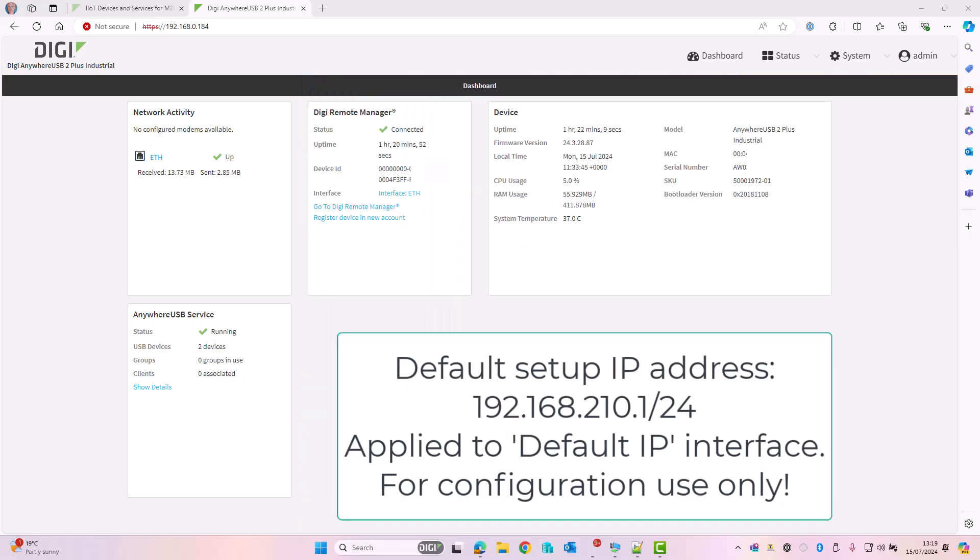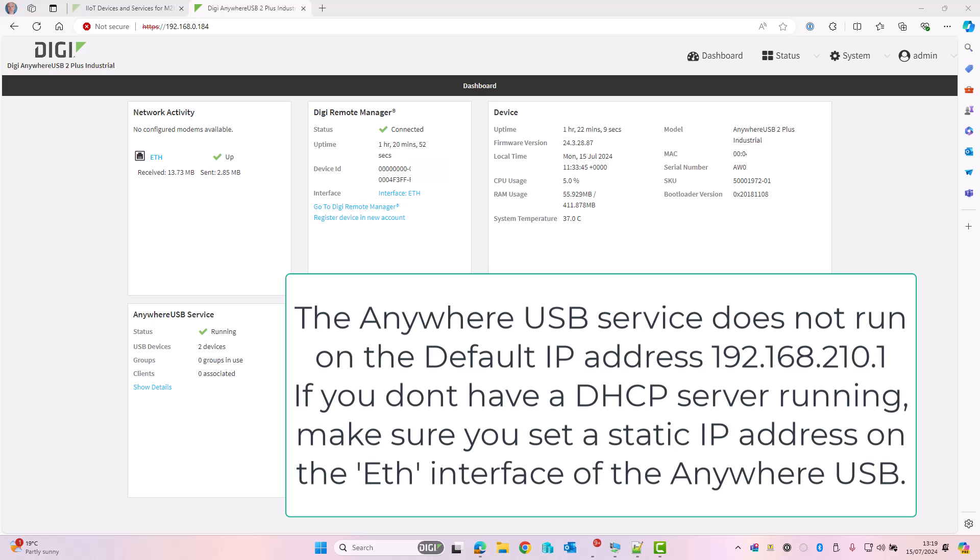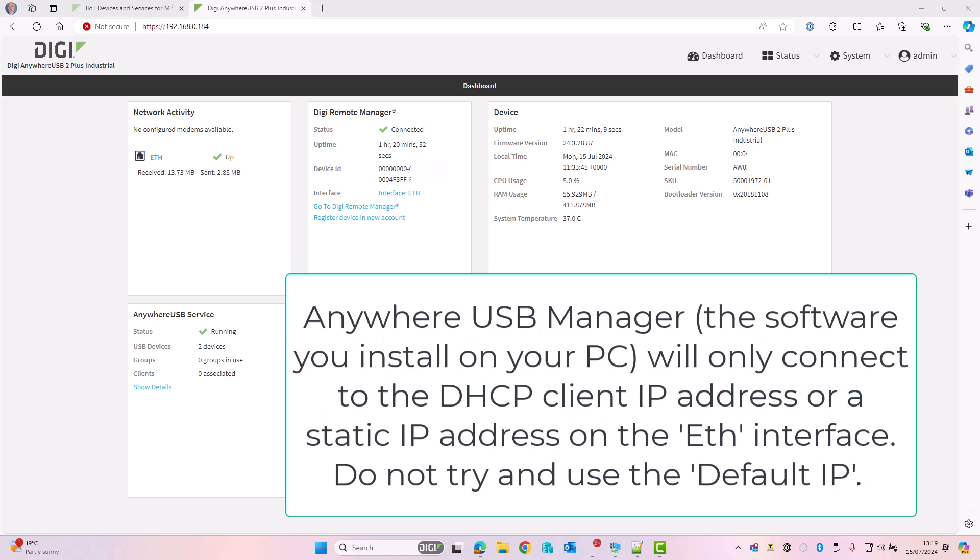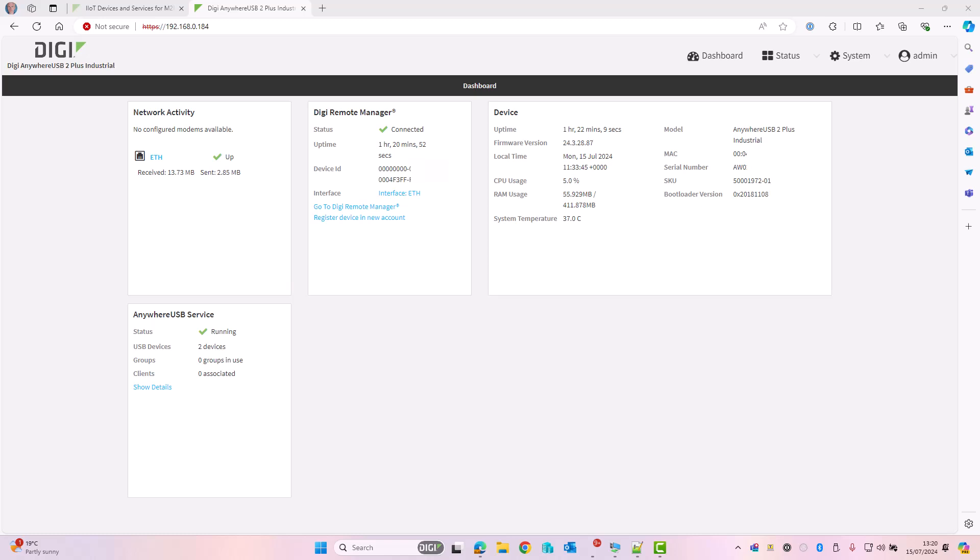The Ethernet interface has a default IP address of 192.168.210.1.24. It also runs a DHCP client, so when you connect the Anywhere USB device to your local network, as long as there's a DHCP server it will obtain an IP address automatically. You can then look at the IP address allocations on your DHCP server to see which IP address was assigned.